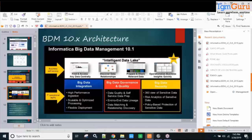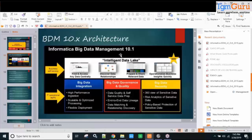Moving on, you could create an intelligent data lake with another Informatica product called IDL or EDC — the Enterprise Data Catalog — which is bundled along with it. That's not in the agenda for this course, but if anybody is interested, we could have some discussions on EDC as well.